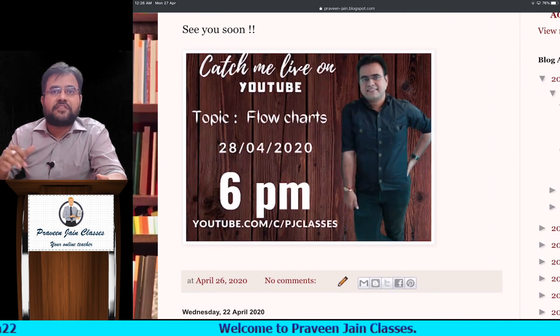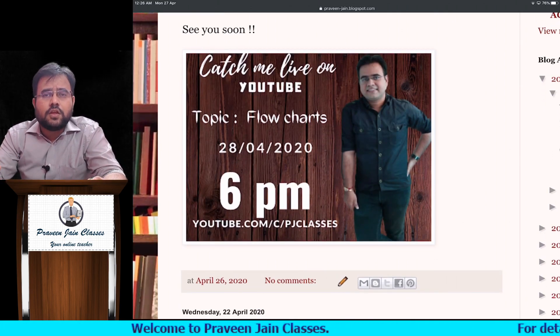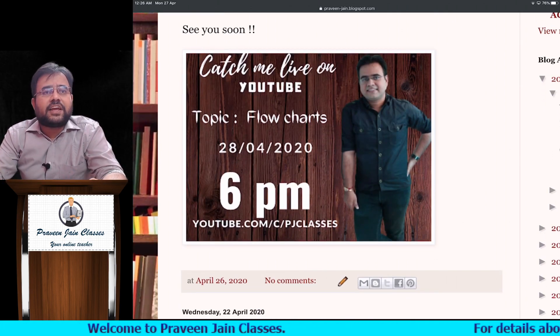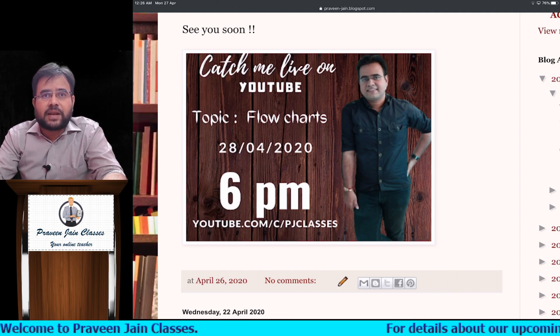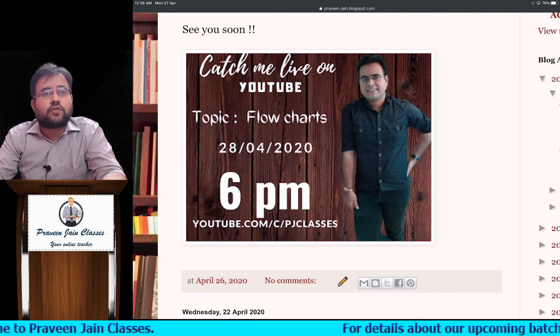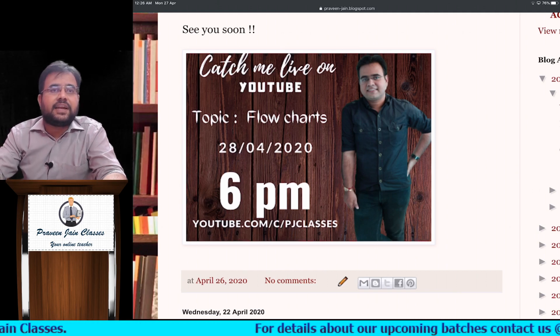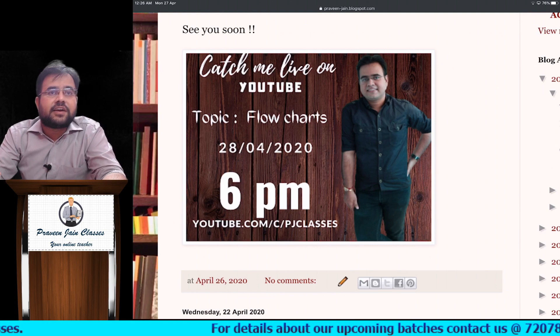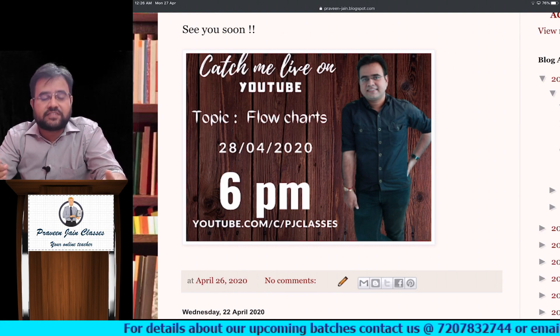Details are specified here. I request you people to please subscribe to the channel so that you get notified immediately whenever the live notification starts.